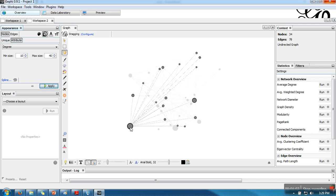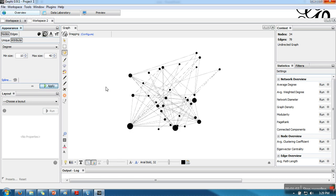So this is the way we can change the size of nodes based on their degree. Thank you very much for watching.